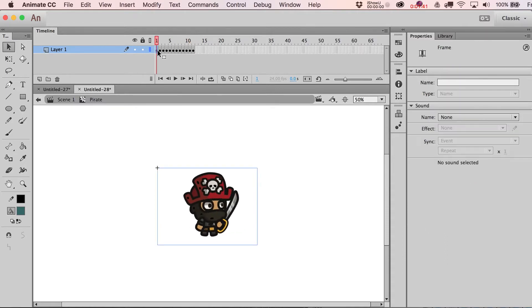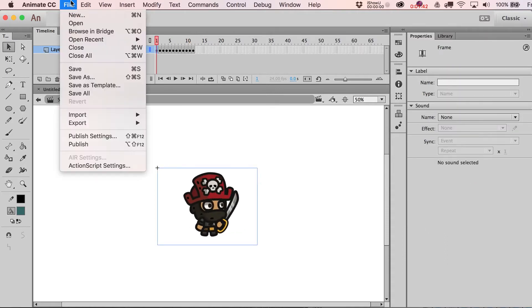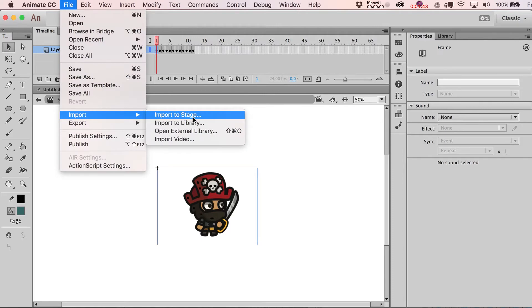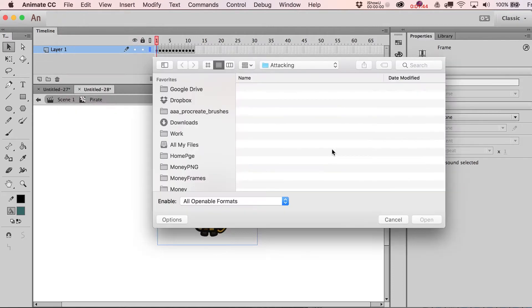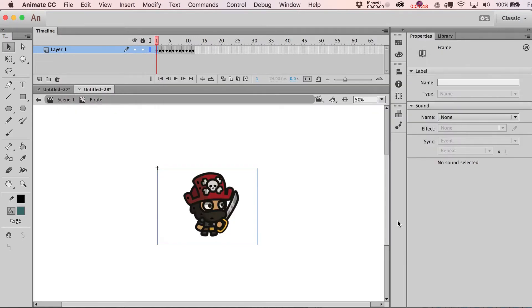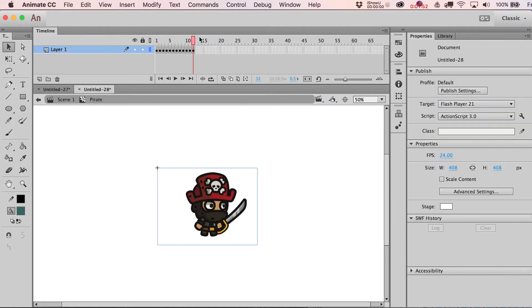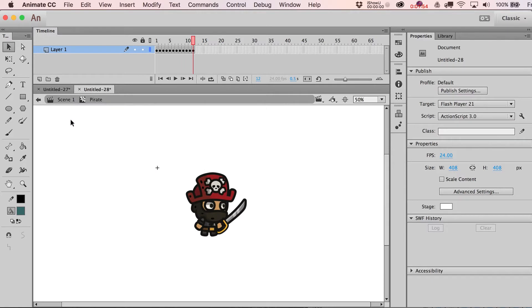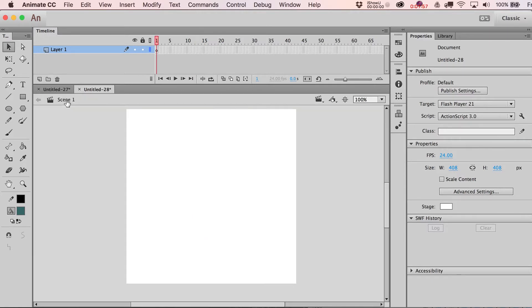Here's this guy just basically attacking. The neat thing about this is that by just importing in that first frame, it prompts me if I want to bring in all the other frames that have that same naming sequence to them, and it lays them out on the timeline here.